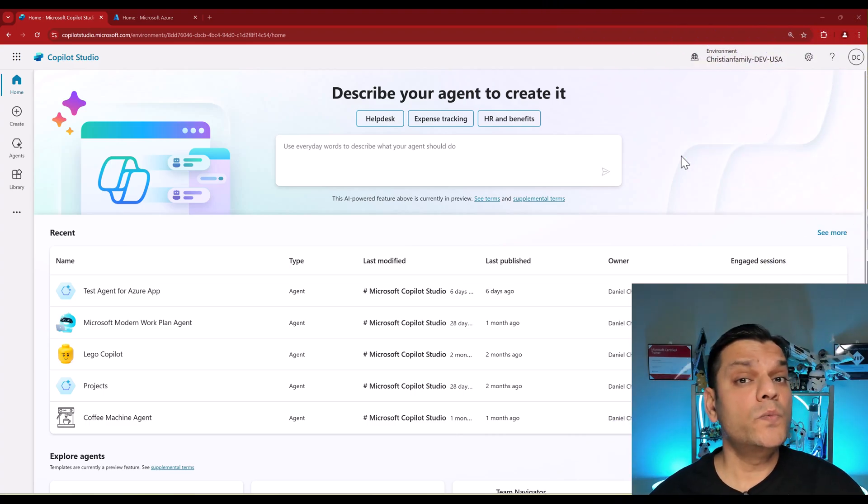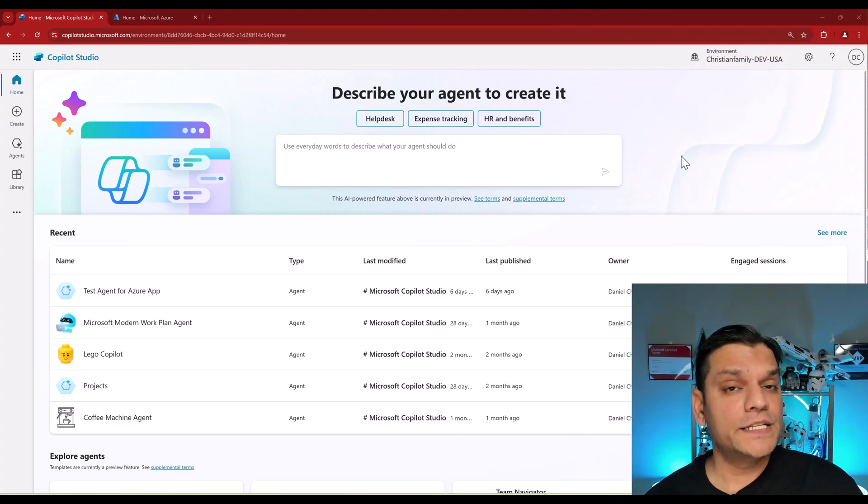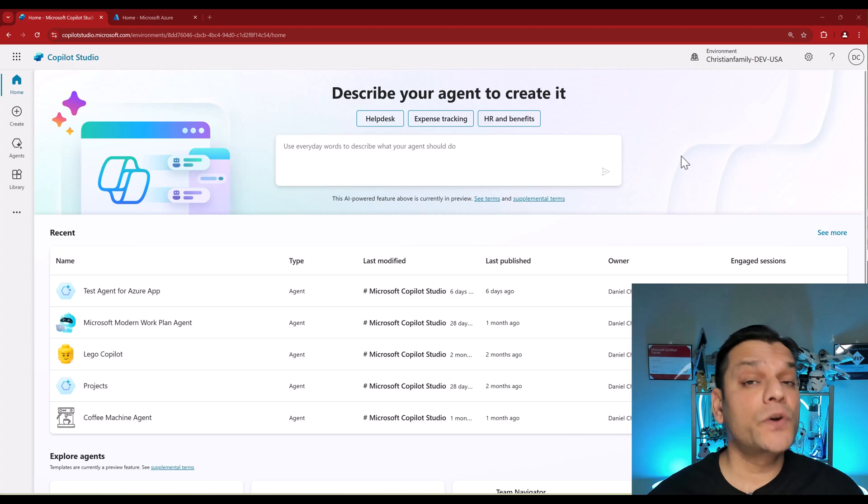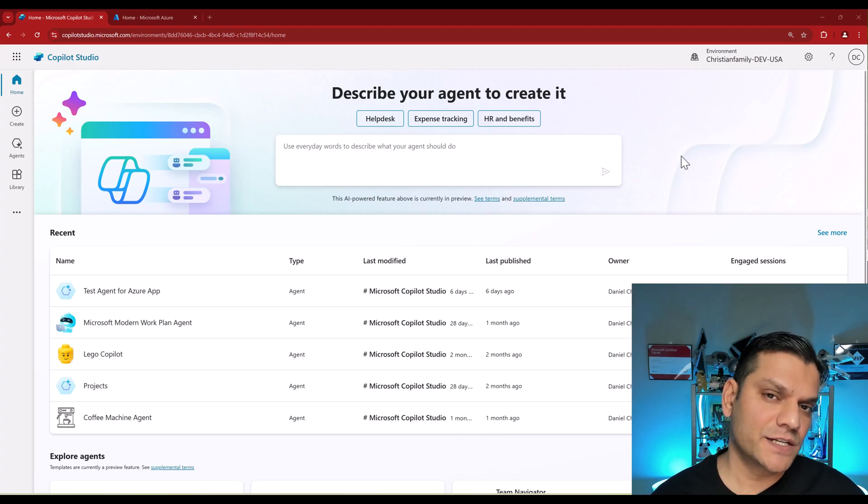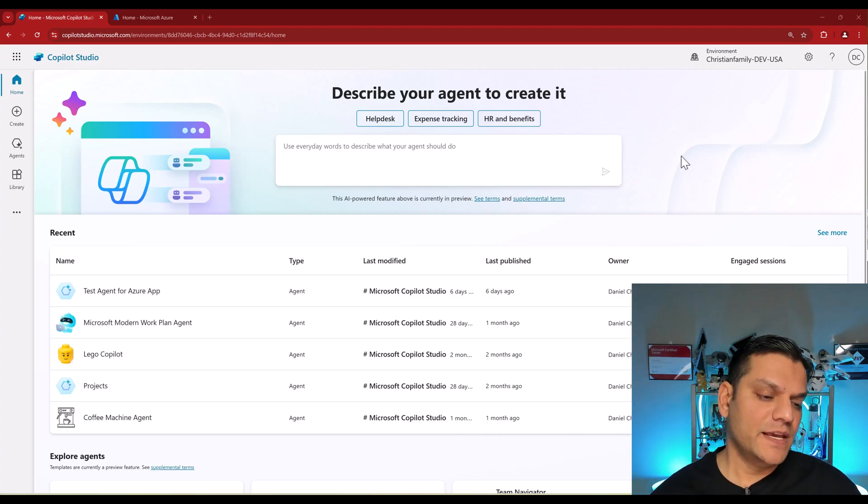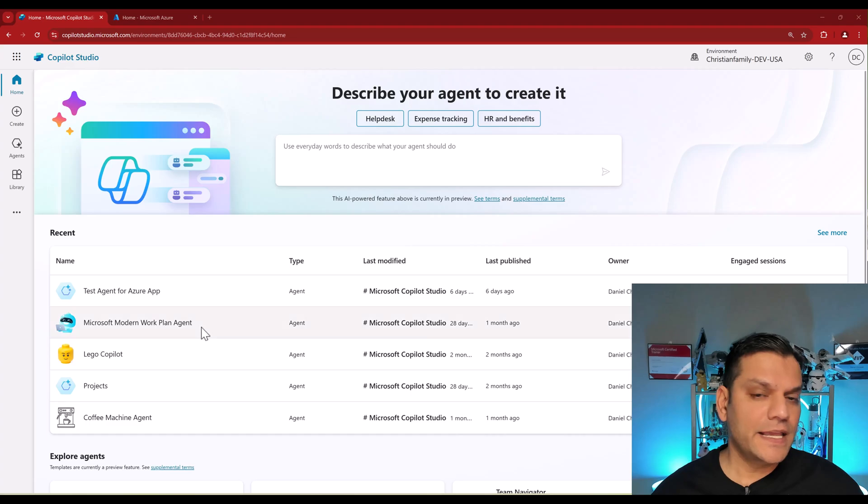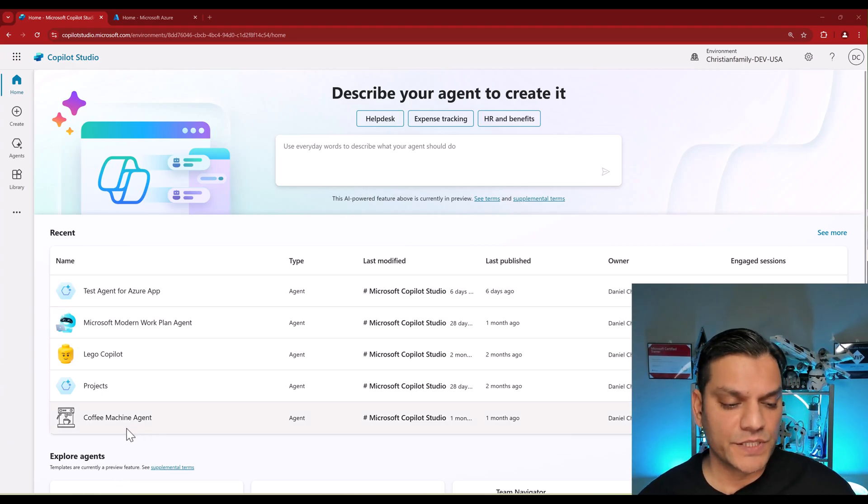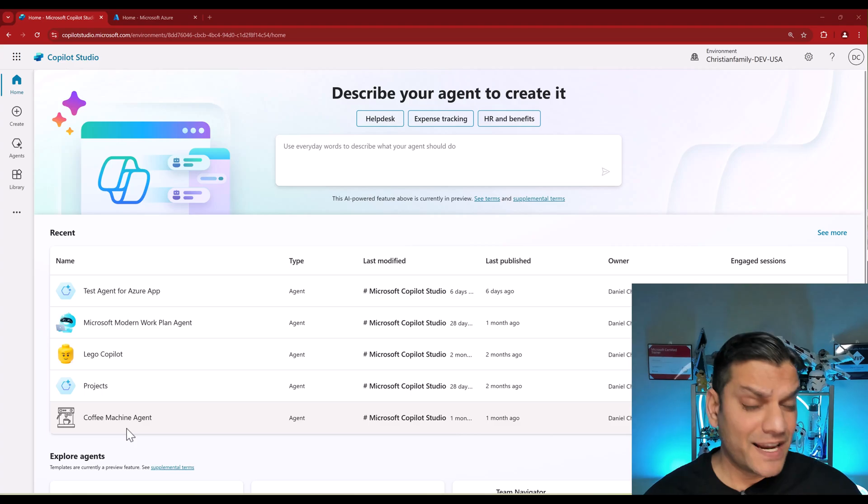So let me show you what a finished agent configuration looks like in Azure, and then we'll also create one from scratch. I'm going to start from the Copilot Studio site. Here in one of my environments, I have this agent called Coffee Machine Agent.